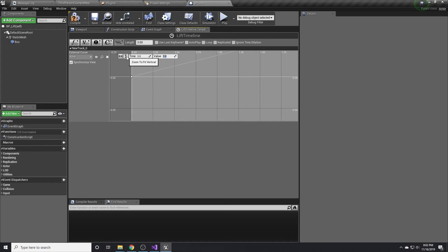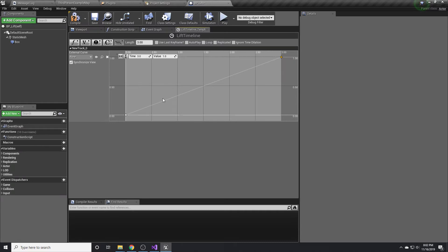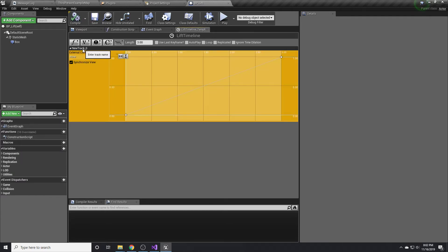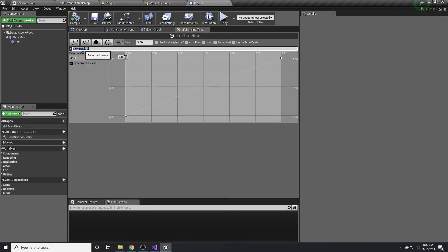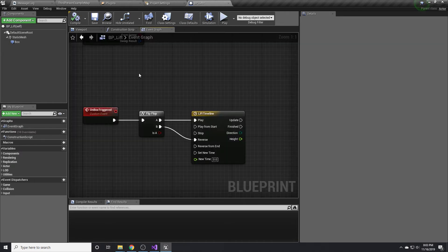If you click these two little buttons here to the left, it will put it nicely into view. So you can see it goes from zero zero to three one. Then we can change the track name by pressing F2 and we'll just call this height. So then we close this.